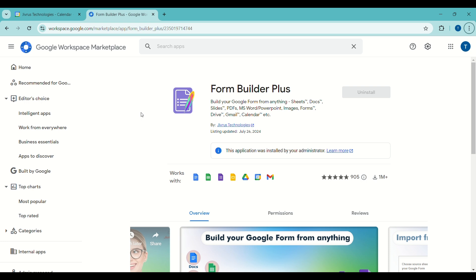Welcome to Form Builder Plus. We're thrilled to present our innovative Google Workspace add-on, enabling you to effortlessly build Google Forms. Form Builder Plus can handle it whether it's from Google Docs, Sheets, Slides, Drive files, other Google Forms, Gmail messages, or a Google Calendar event. No matter the format, you can use Form Builder Plus to build a Google Form effortlessly.